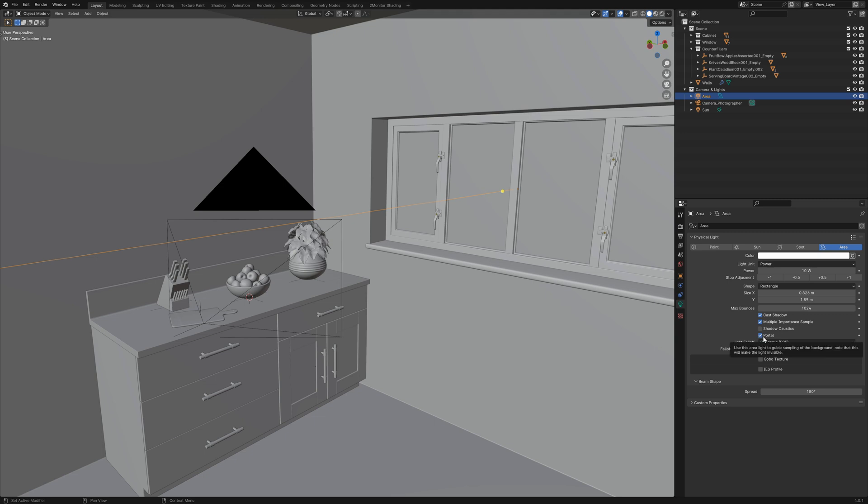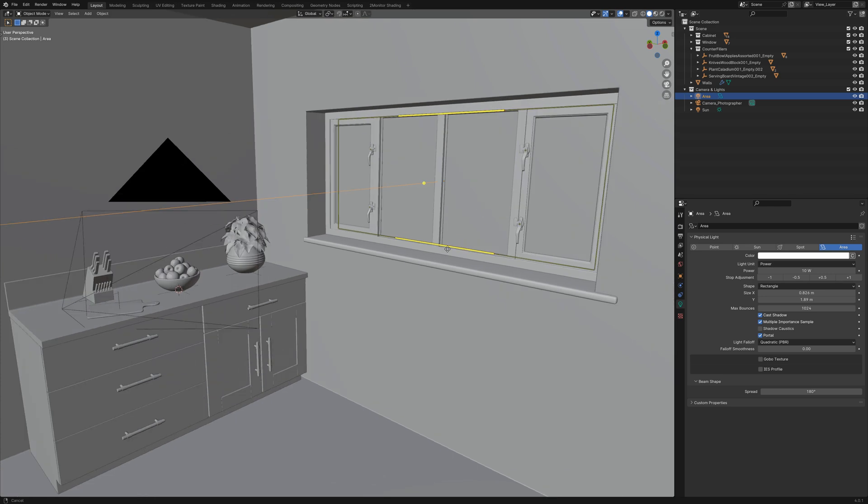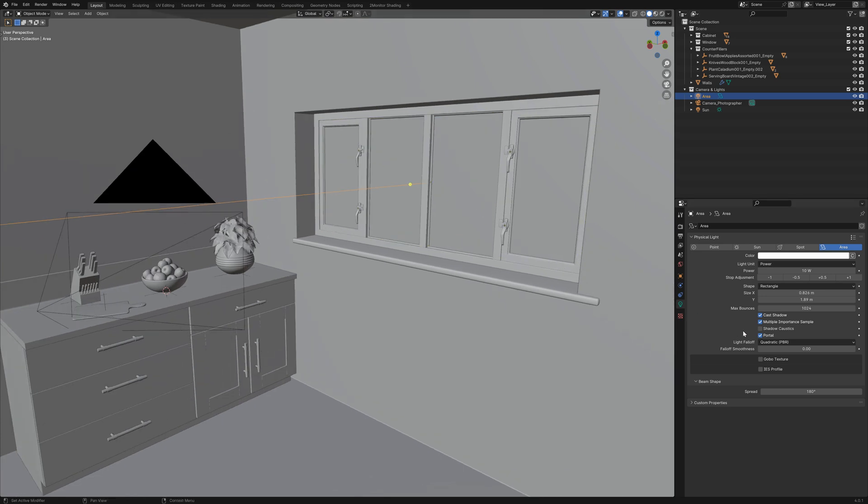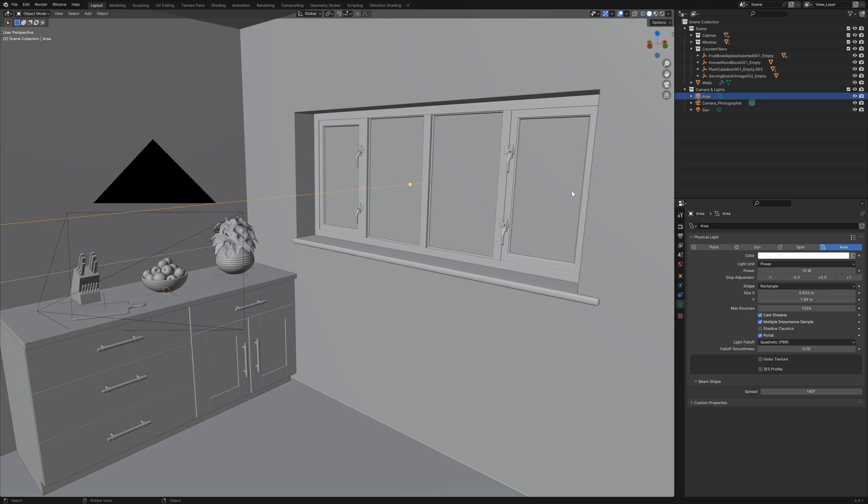This isn't increasing or adding any light to our scene but instead by using a portal it's telling Blender where the light is coming from which can cut down on the noise levels in your scene.